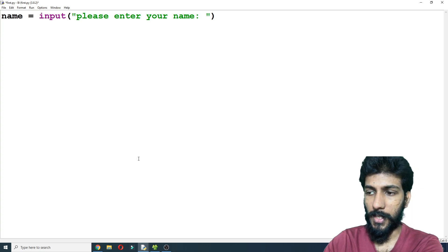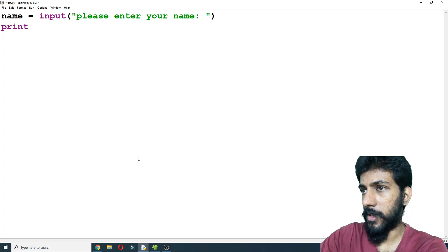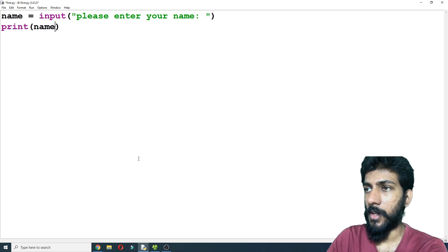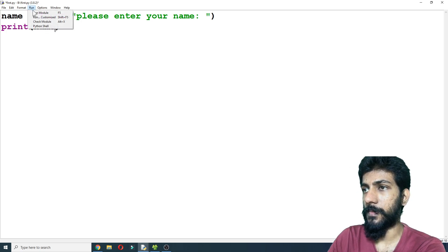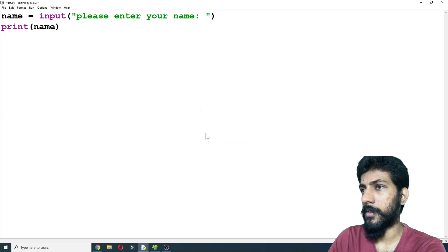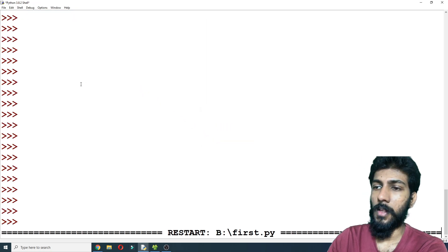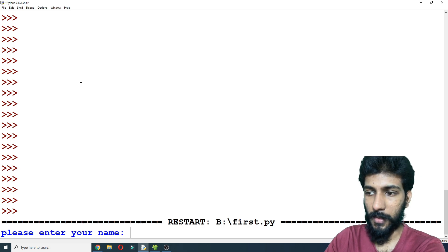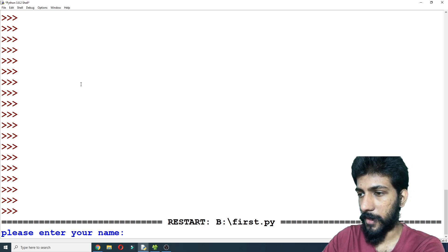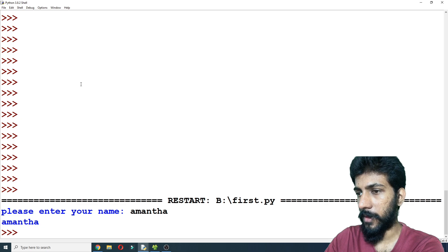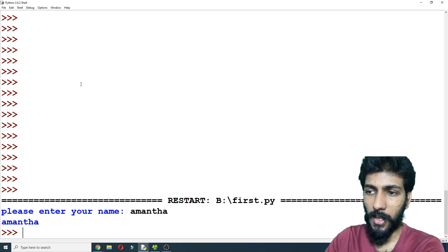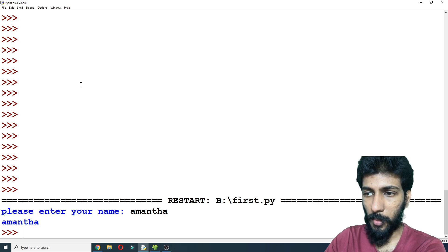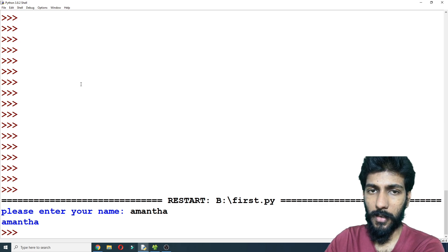I will print the name and then run the program. Please enter the name — if I enter the name, I will print it. I will print the name, then input again.